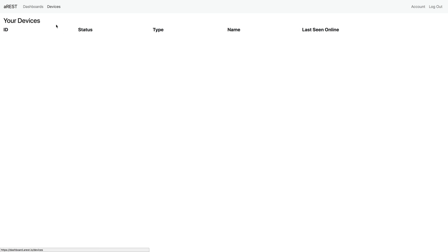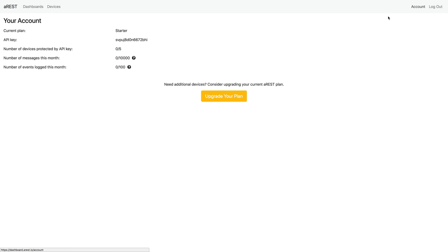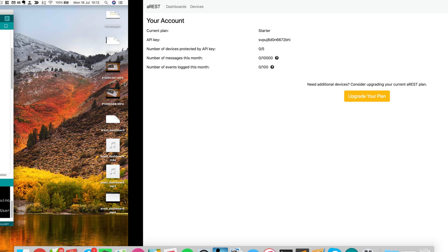So for now, we have no devices connected that are protected by a key. As we can see here, we have zero. We didn't use any of the scenes in our plan. So I will show you that immediately how to use it.